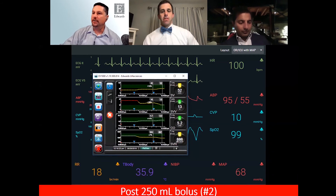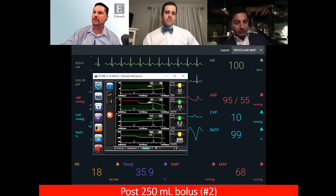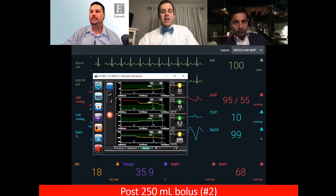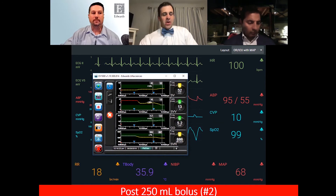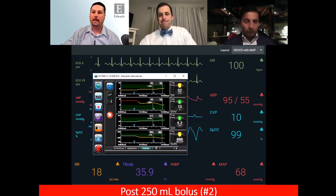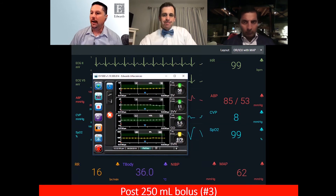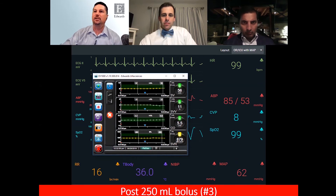With the second challenge, we continue to have a volume-responsive patient — stroke volume went up 13%. So with this patient, are you satisfied with the resuscitation? Would you give another fluid challenge? At this point I probably would, depending on EF and level of sedation. We've been responsive twice with 250cc — that's the beauty of the smaller aliquot. We can be a little more precise. On the third challenge, we're seeing about an 8% change in stroke volume.